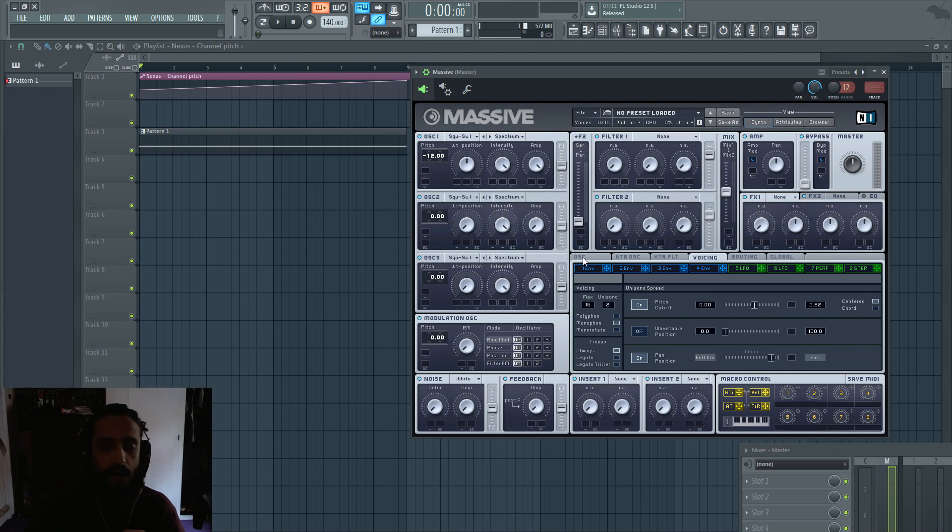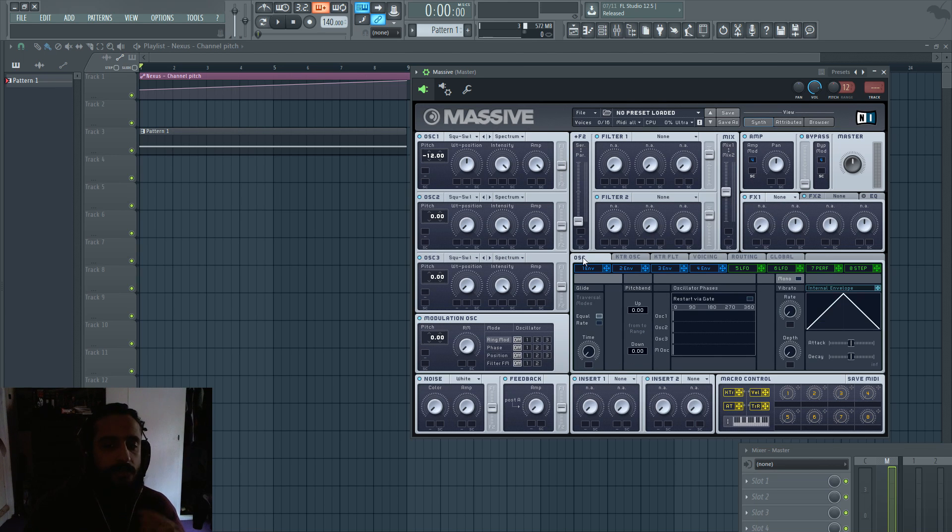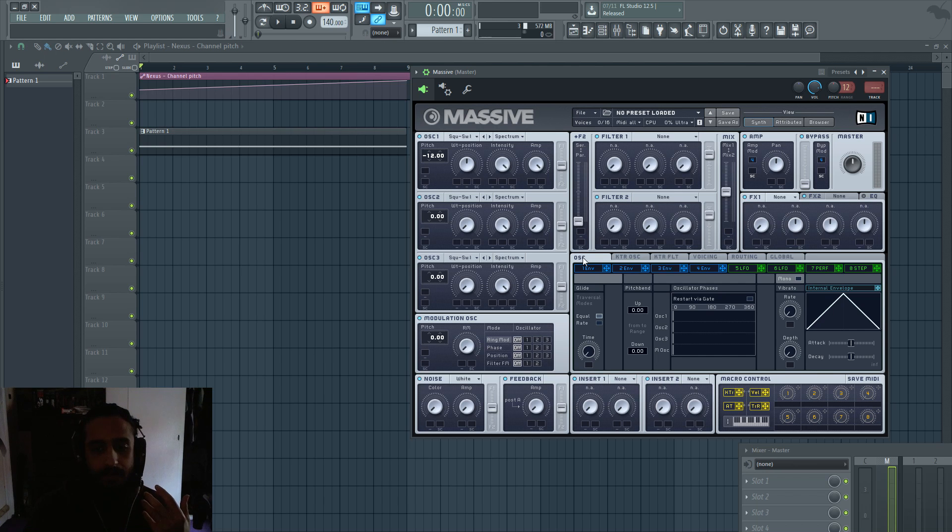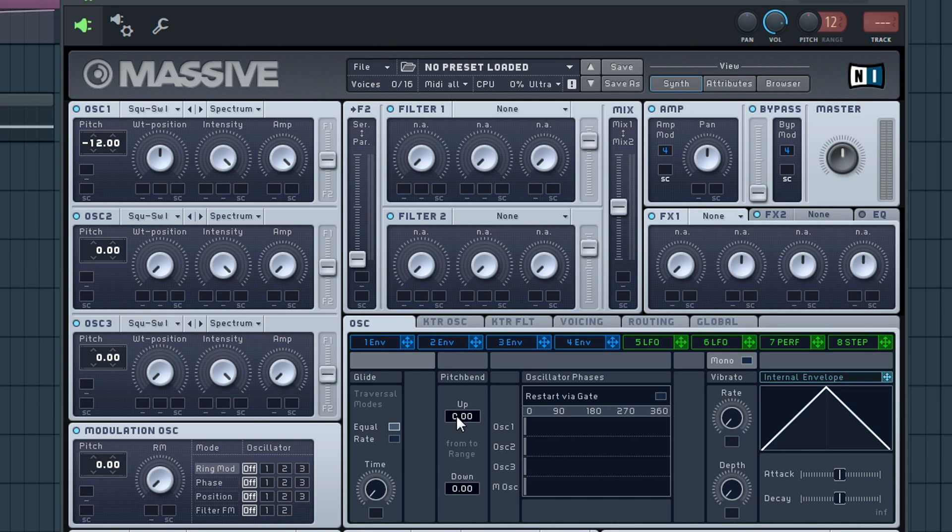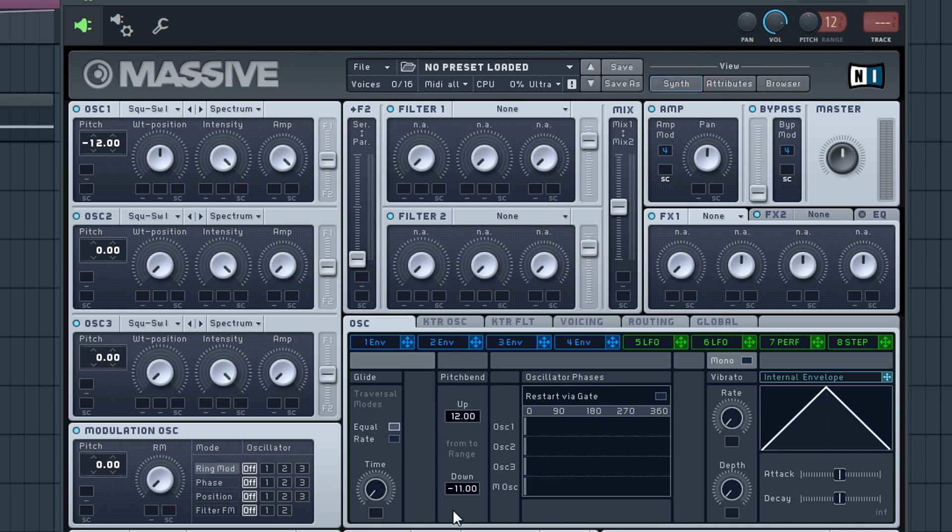You'll definitely find it regardless of what synth you're using, Silent1, Serum. In this case Massive has it in the pitch bend section. So we just have to bring this zero to 12. We can also bring down to 12. It's not necessary because we're only going up.